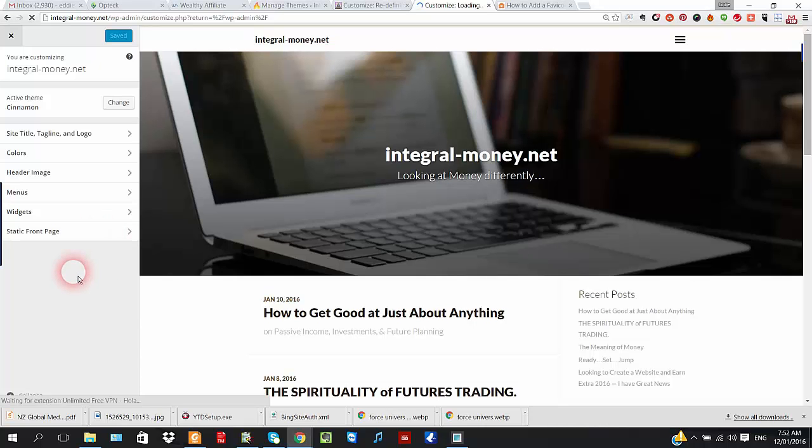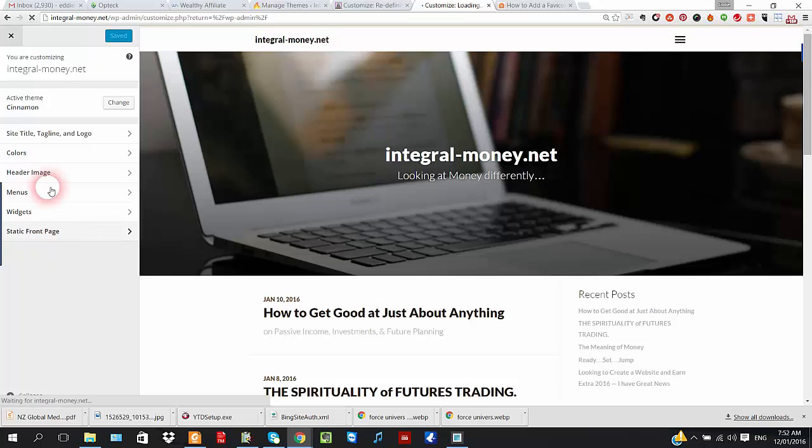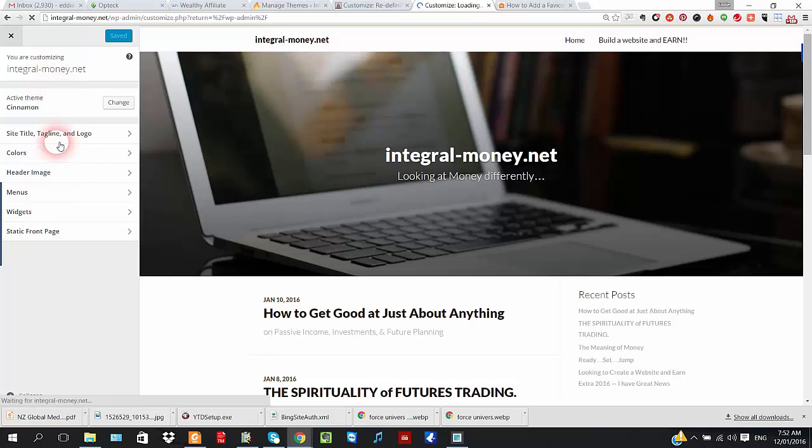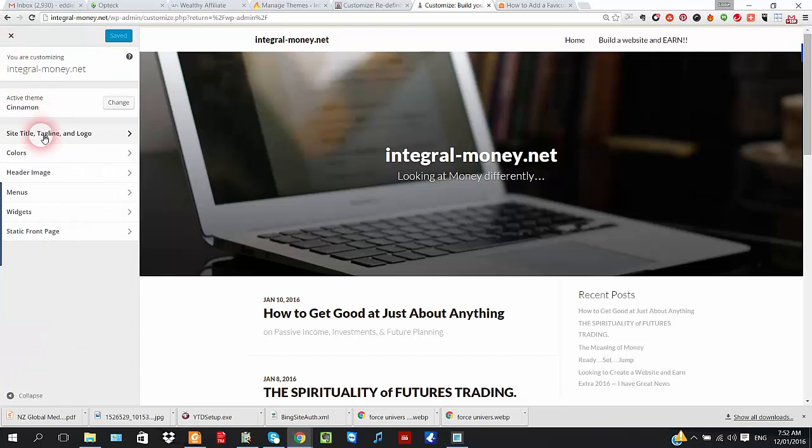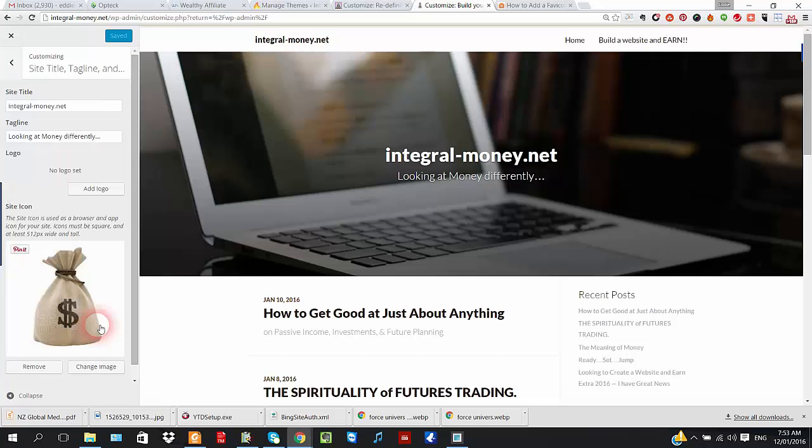Now we're looking again for Appearance. Oh, in this one, it's under Site Title, Tag Line, and Logo, which is okay.